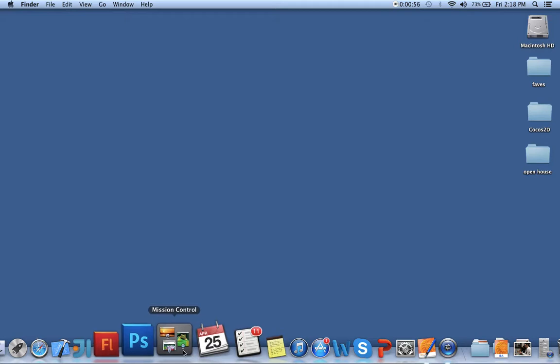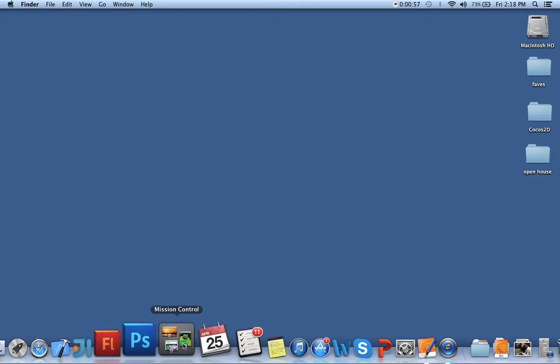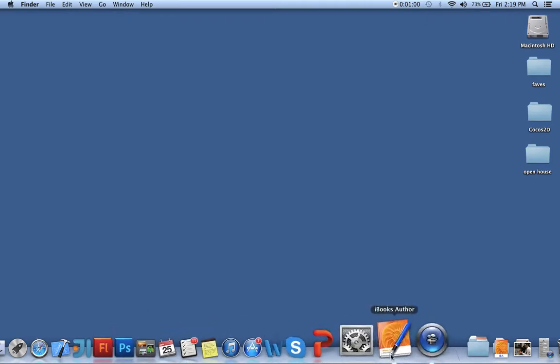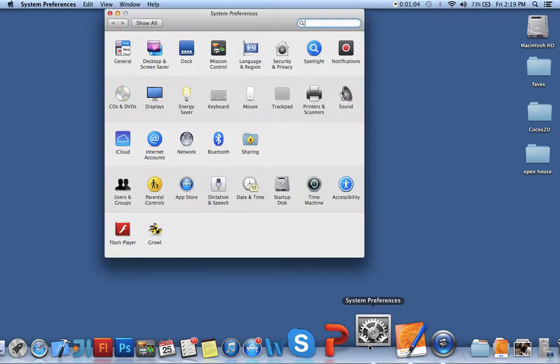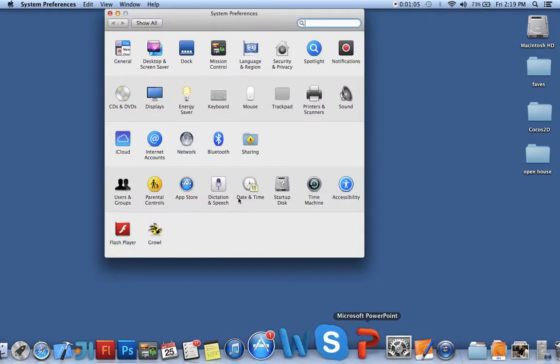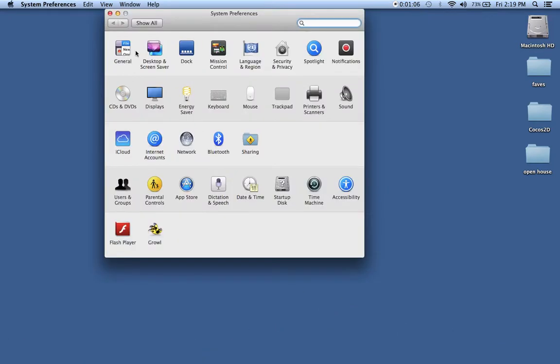The way we access the settings for our dock and our Mac in general is here where it says System Preferences. If I click here, you can see that it shows me the options for all the different parts of my computer. If you ever want to add a printer, you can access that here.